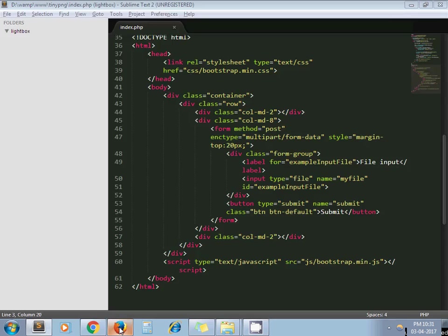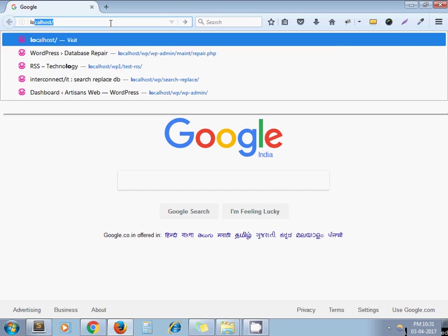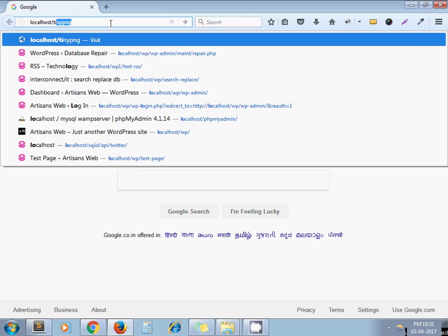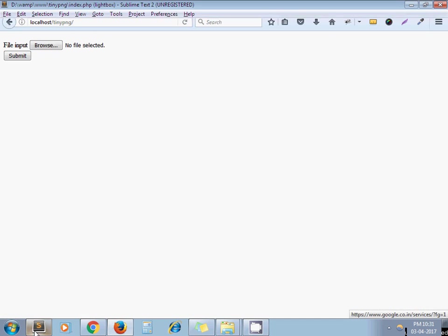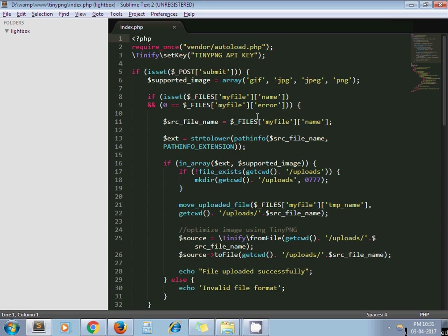After that, input type file and submit button. If I run here... localhost/tinypng - actually I don't want to share my API key, so I just keep this parameter as it is. I did not pass my API key actually here, but I have tested this code.